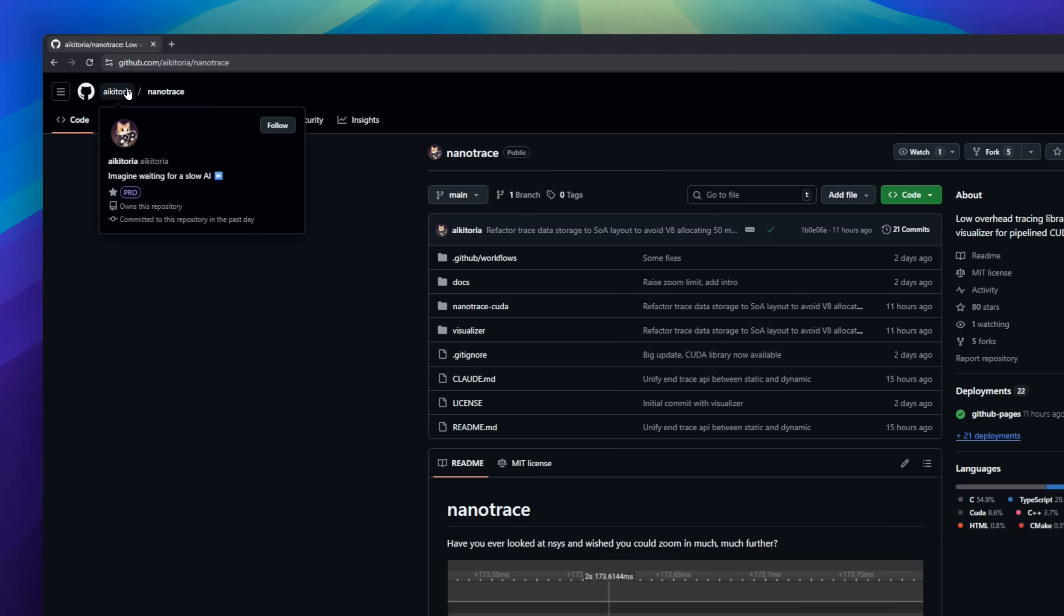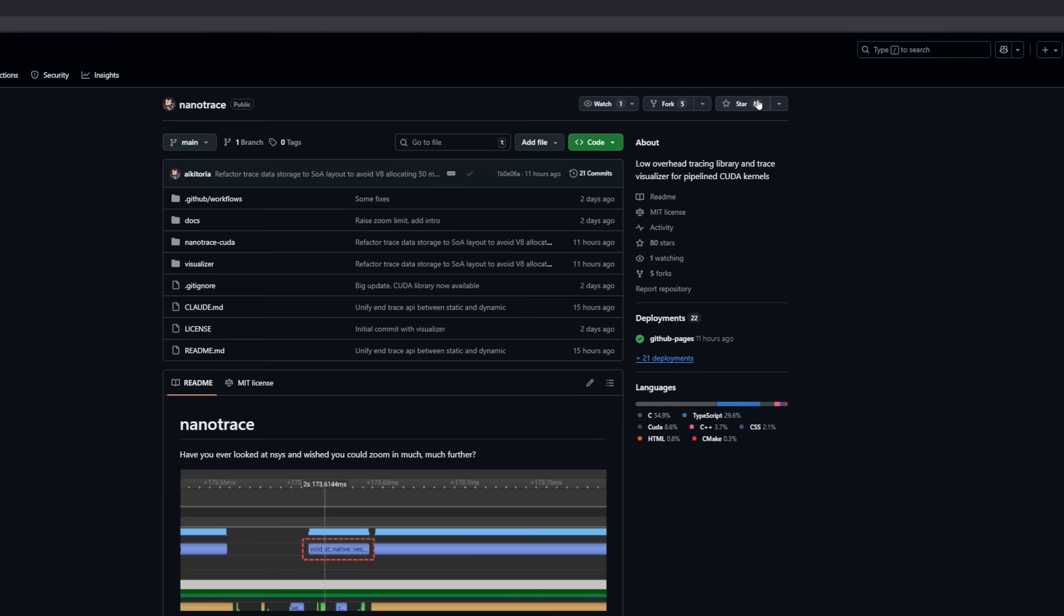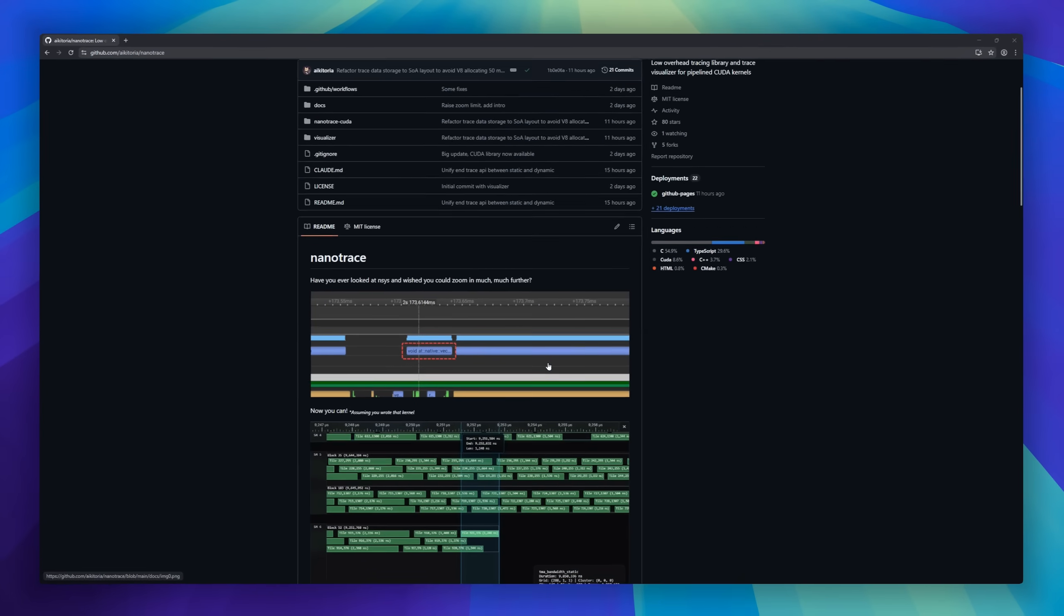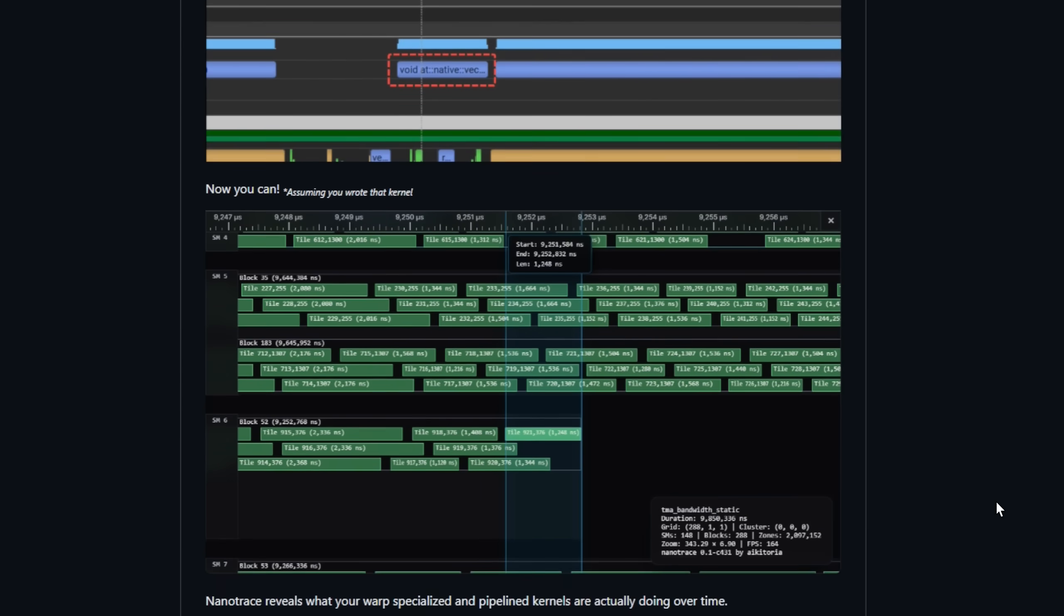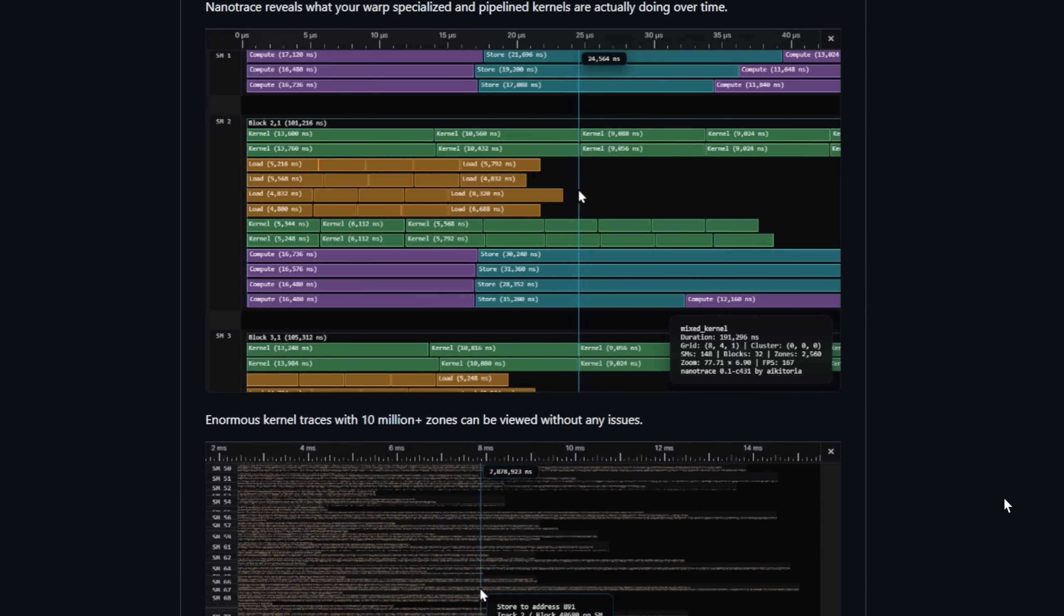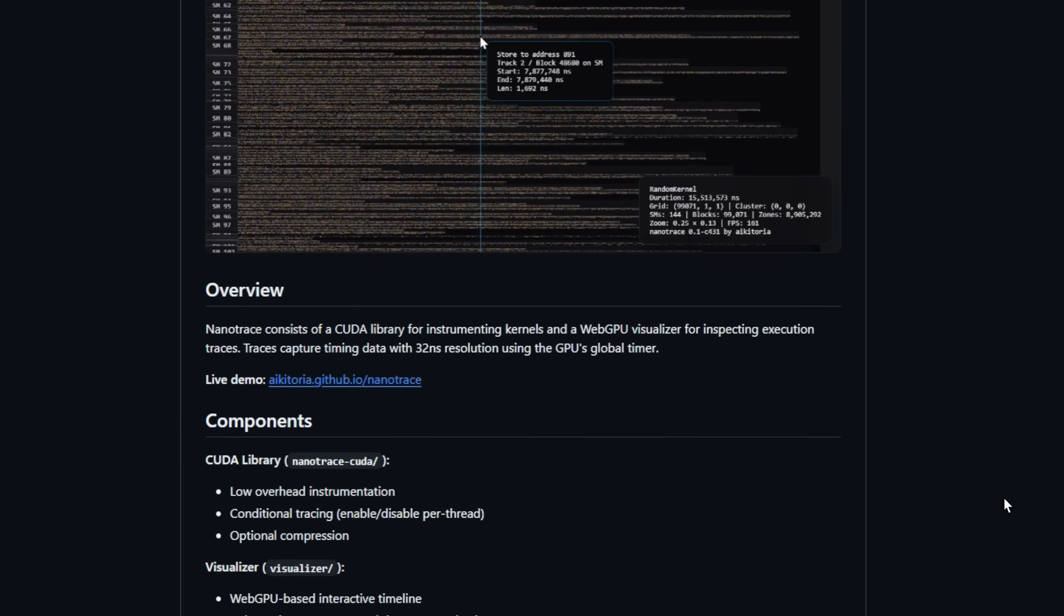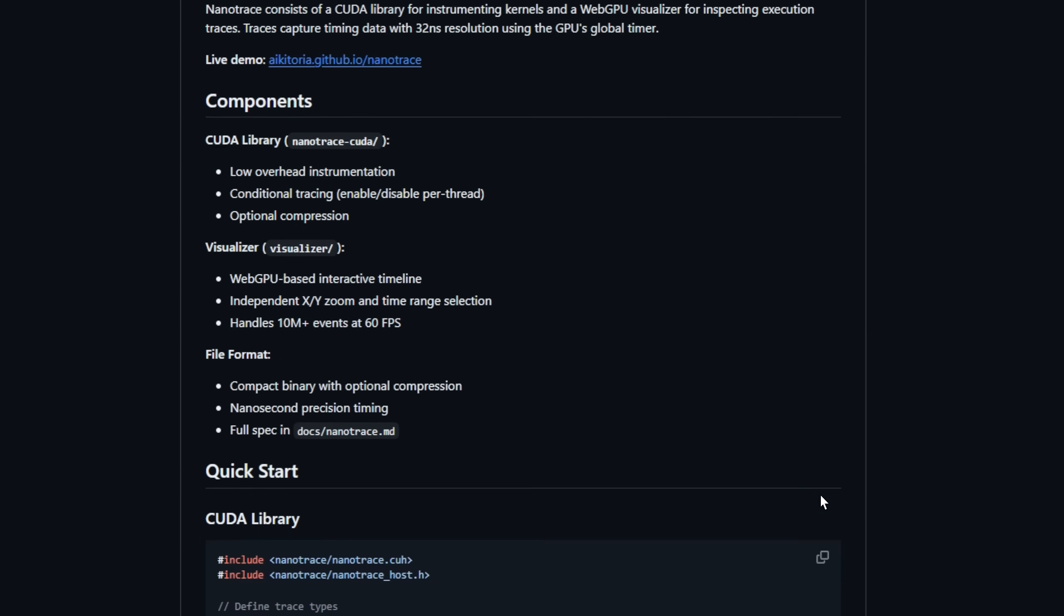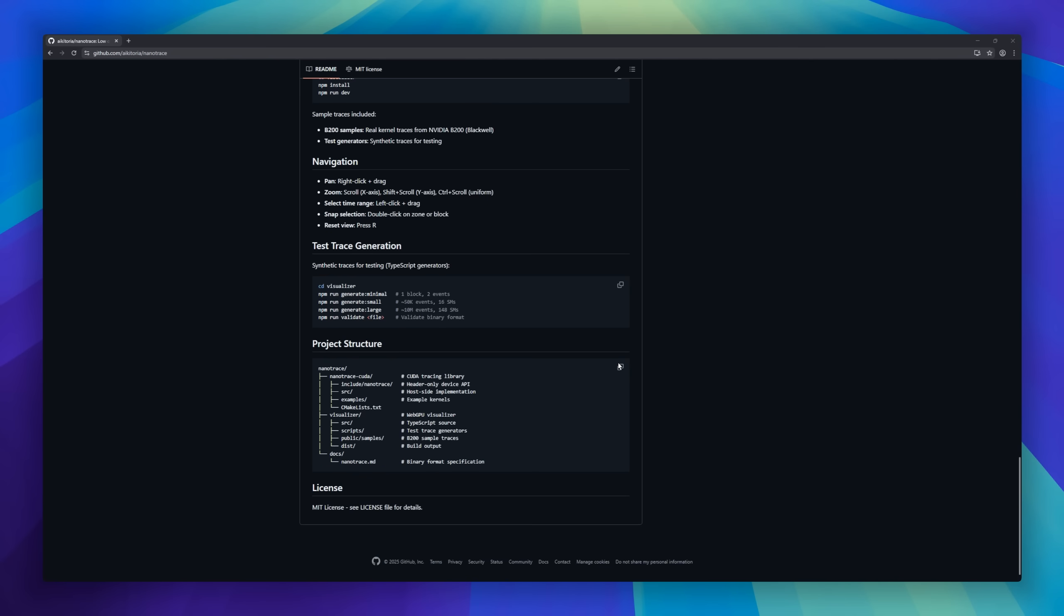Nanotrace, the tool for insanely detailed GPU kernel tracing. Ever wanted to zoom into Ensight Systems' traces and see exactly what your warp-specialized pipeline kernels are doing? Nanotrace makes it possible, capturing timing with 32 nanosecond resolution directly from your GPU's global timer. It combines a CUDA instrumentation library with a WebGPU visualizer, letting you inspect enormous traces with 10 million-plus events at 60fps, all fully interactive with independent XYZoom and time range selection.